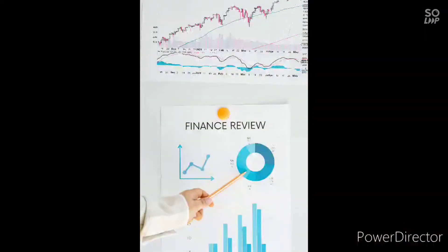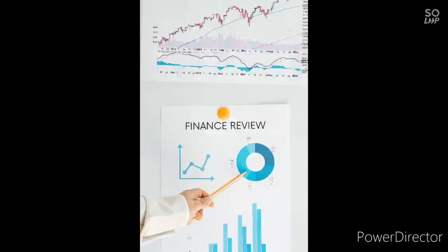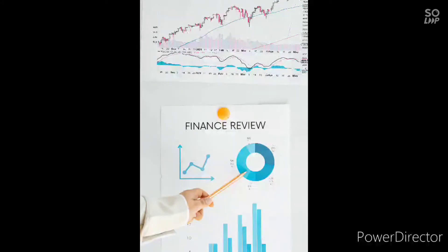The functions of money market are described below. Number one: collection of capital. Money market helps to form capital by selling shares, debentures, and other securities. Number two: helping commercial banks. Commercial banks can turn their debentures and securities into cash because of having the money market.